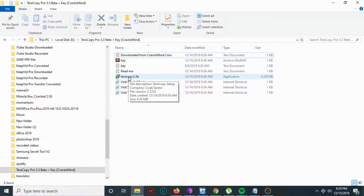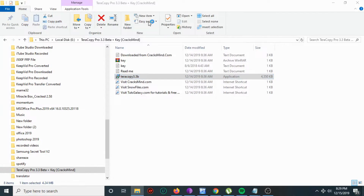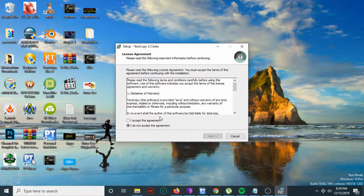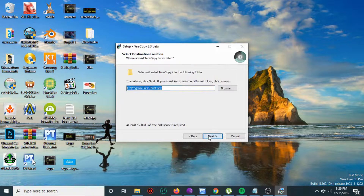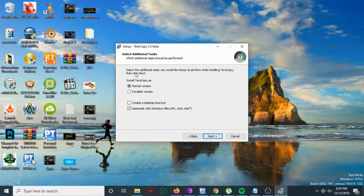Let's begin the installation process. Go to the folder of the program, then right-click and run as administrator, then hit yes. After that, click 'I accept the agreement', then click next. If you want to change the installation path you can, but in my case I'll leave it as is, then click next.